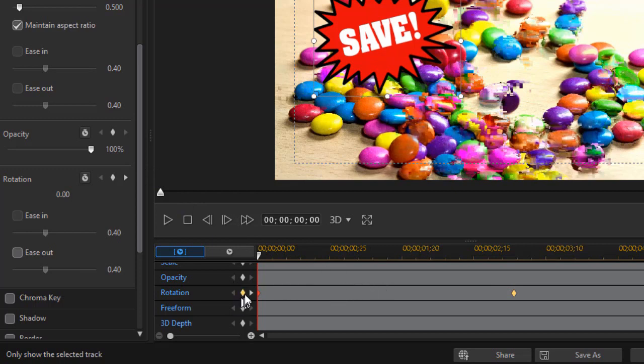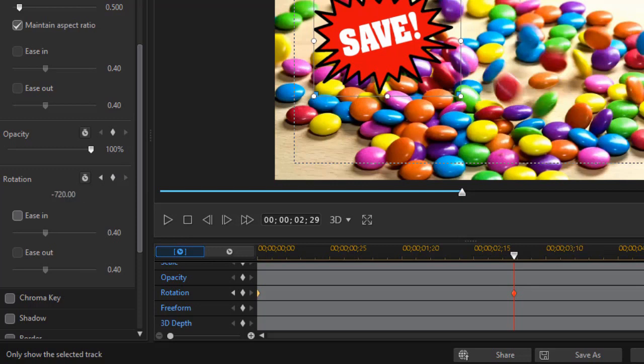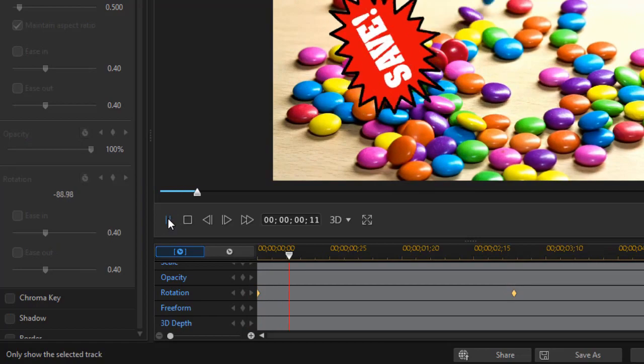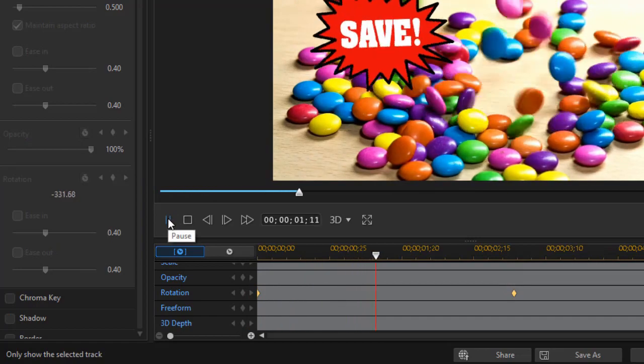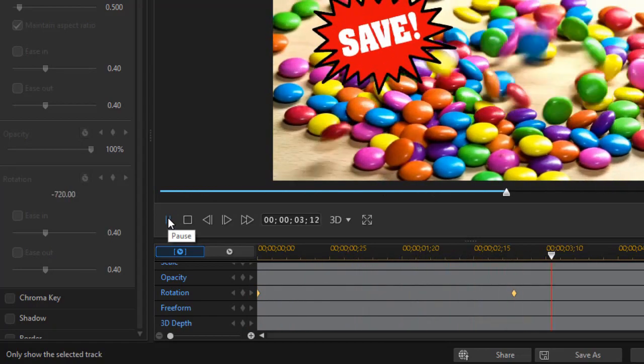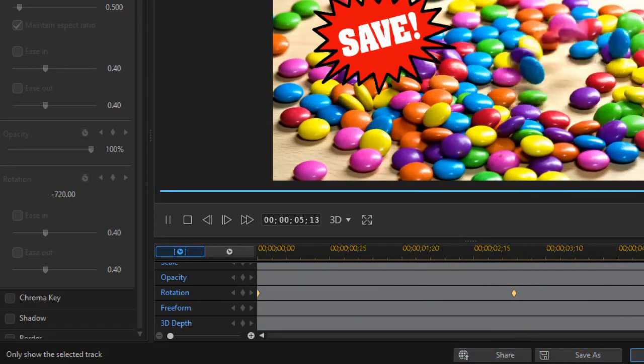If you want it to rotate counterclockwise, all you do is move to that same keyframe. And I'll type in a minus 720. Press enter. And now we'll see rotation will be counterclockwise. And so that's a very easy way.